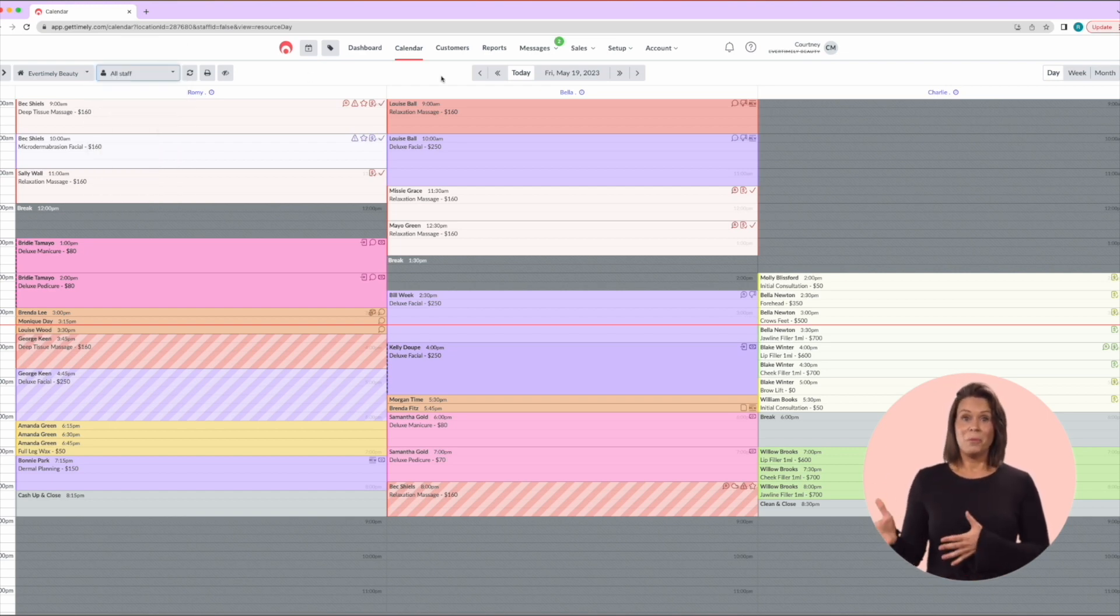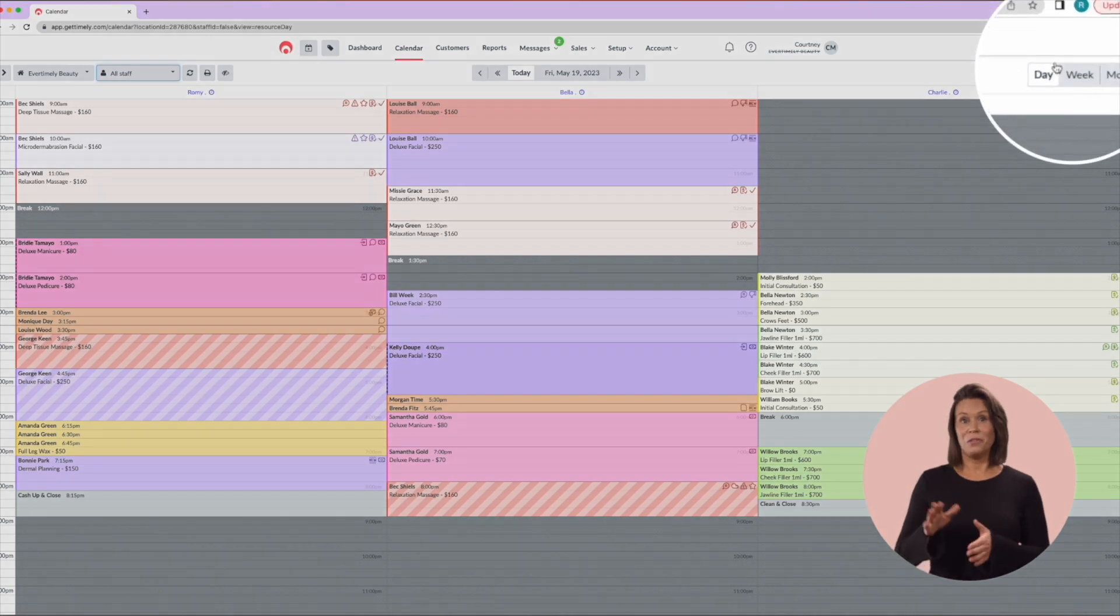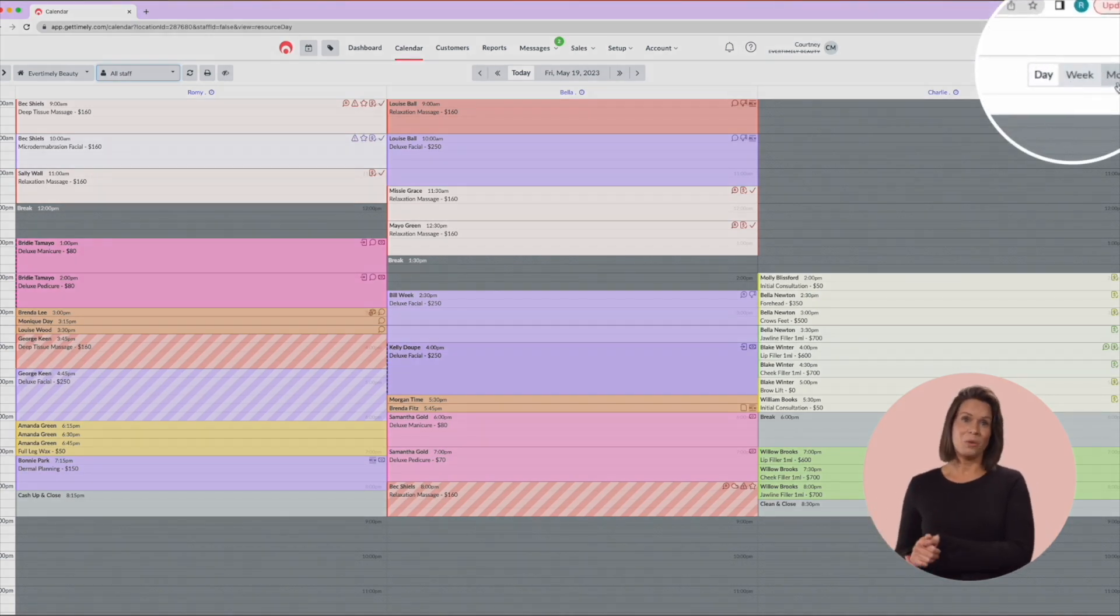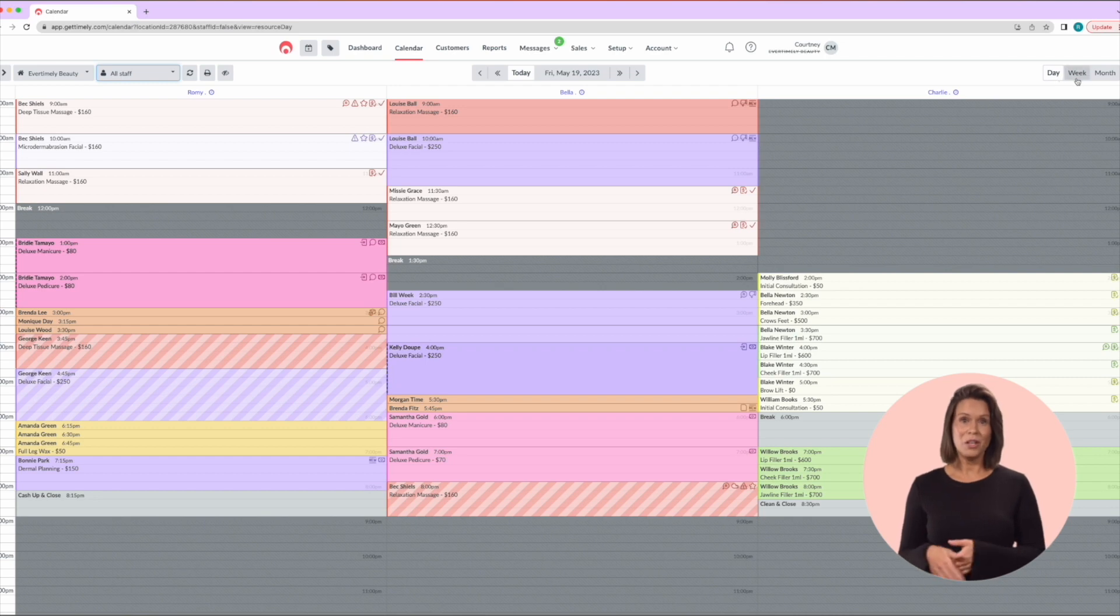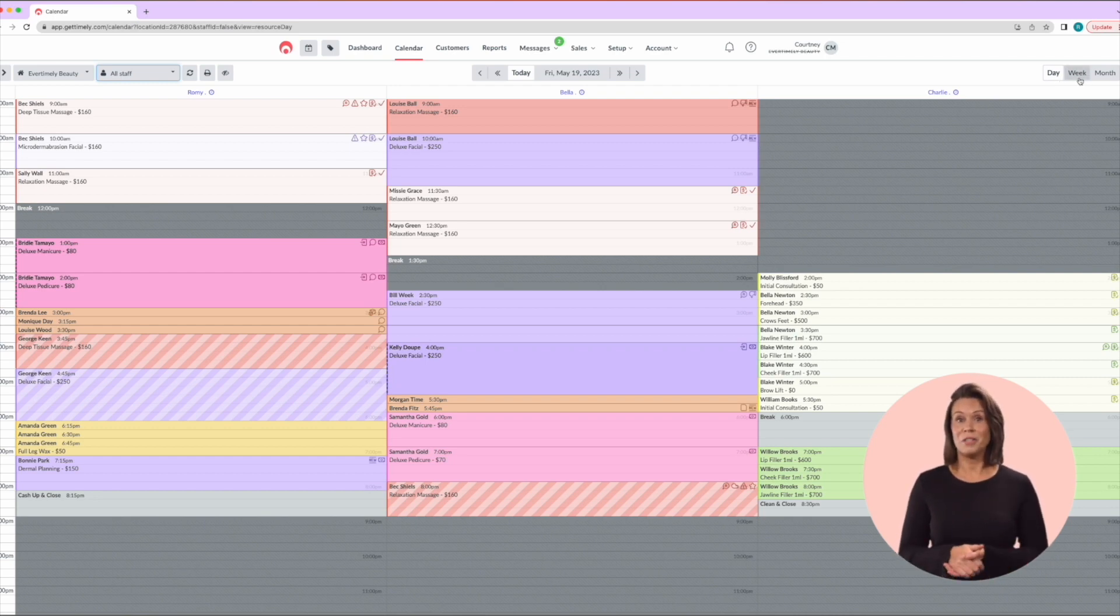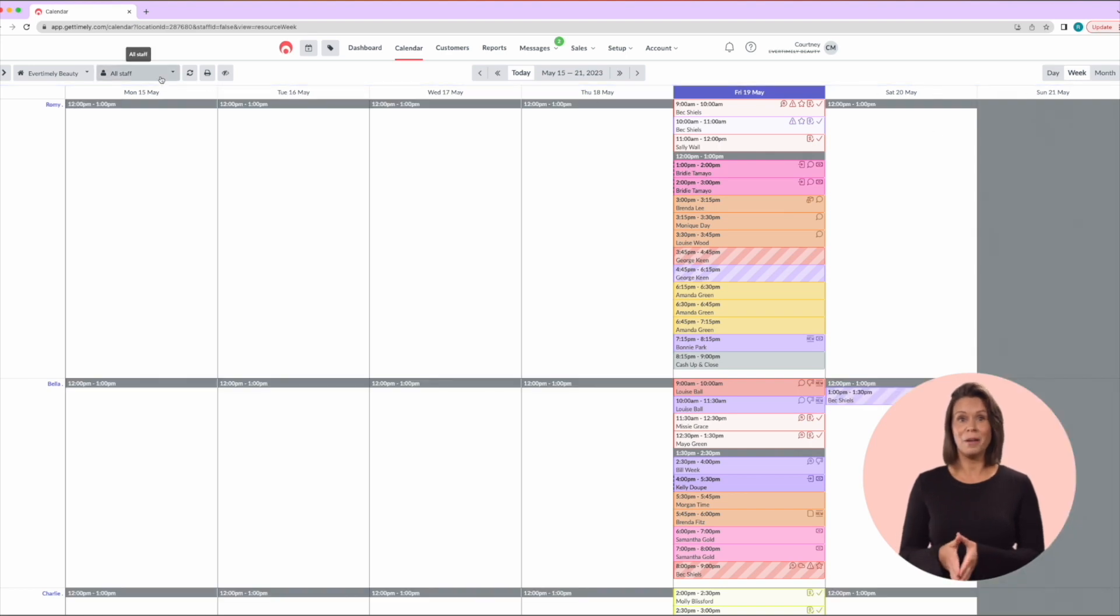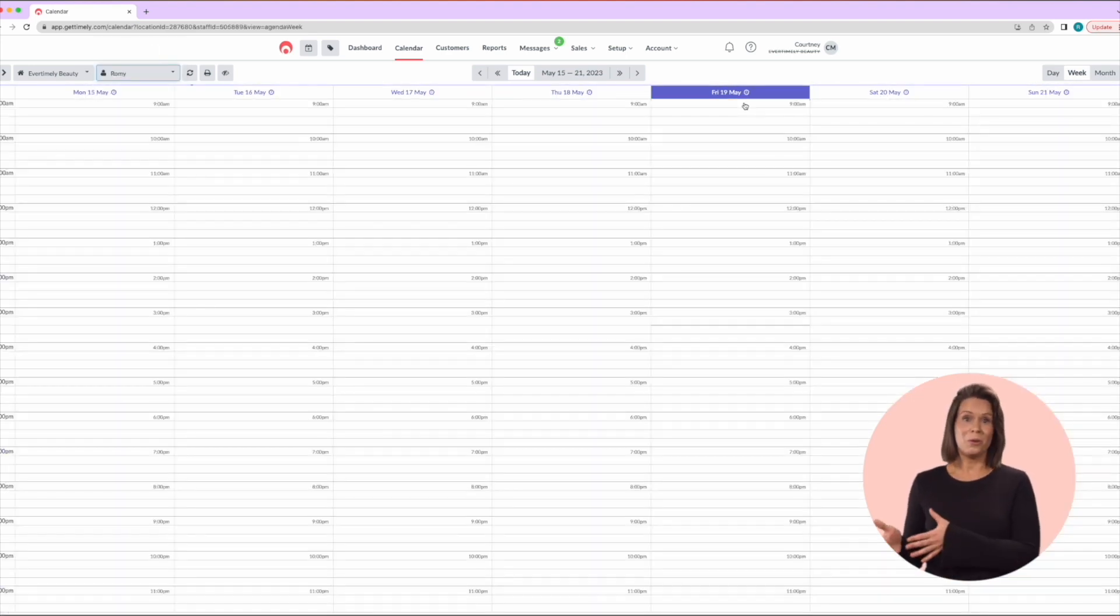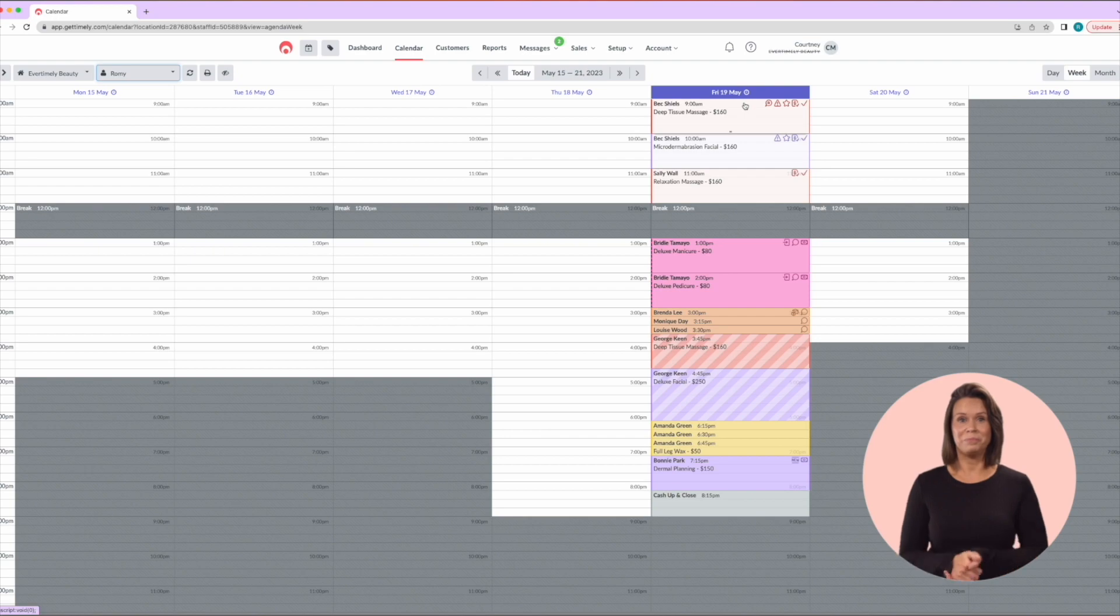If we then jump over to the far right-hand side, you will see an option for day, week and month. Whilst the most common is to view all rostered staff by day, you might be looking for the next available appointment for a specific staff member, so selecting that staff member and then viewing by week or month might be a better option.